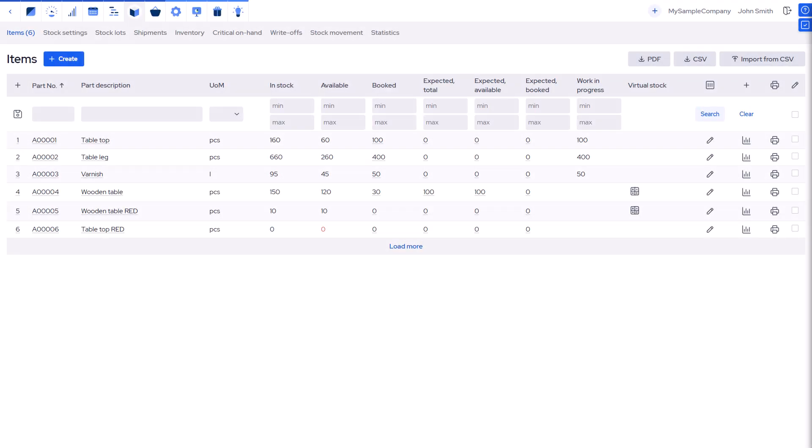Completing manufacturing: finished products are added to stock as on-hand, no longer expected. Consumed materials are removed from work-in-progress.